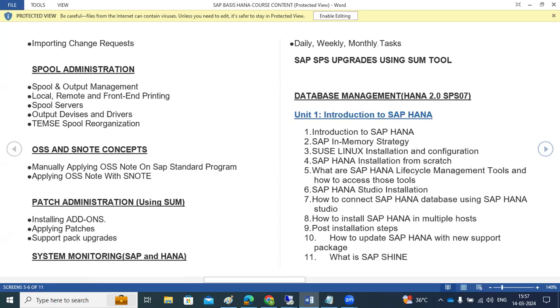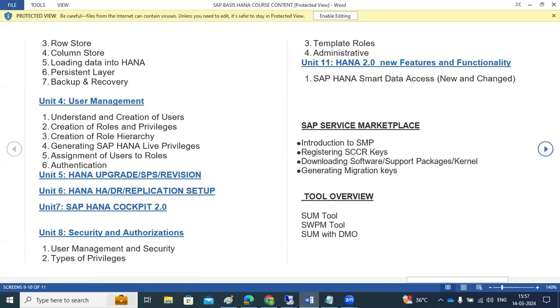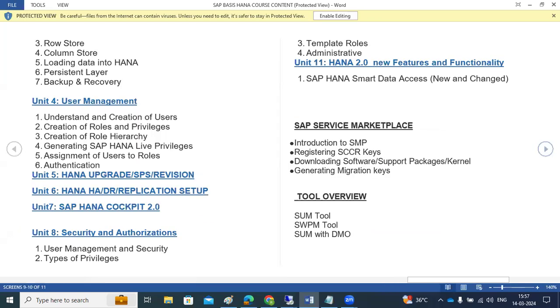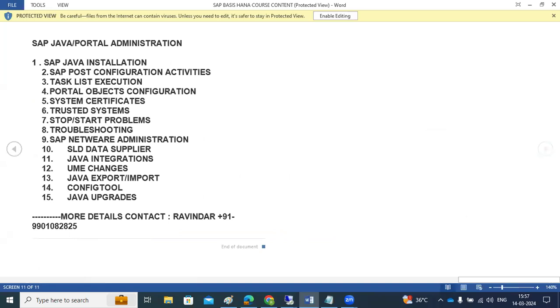BASIS administration part, HANA administration part, and also Java side - Java and some tools. Java installation, Java upgrades, and all these things I'm going to cover in my upcoming sessions.